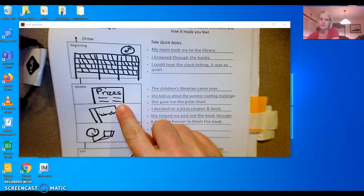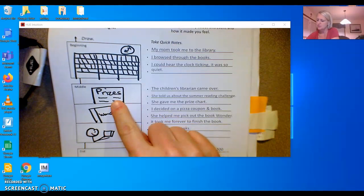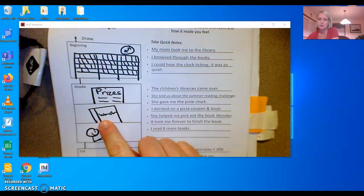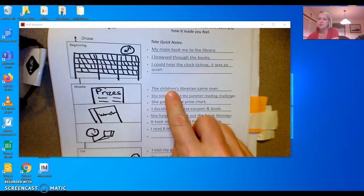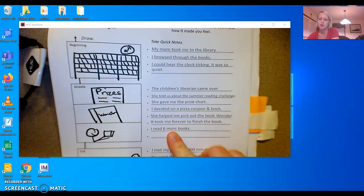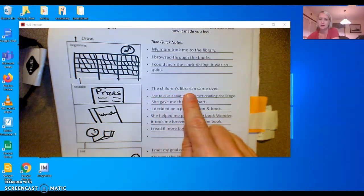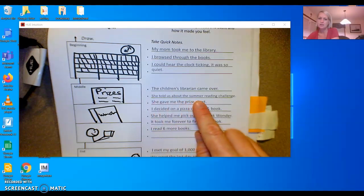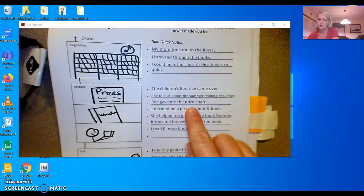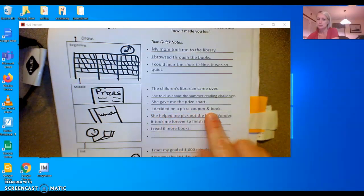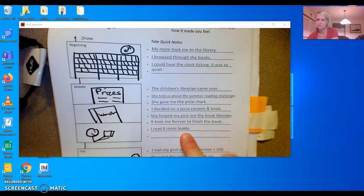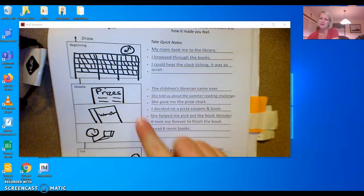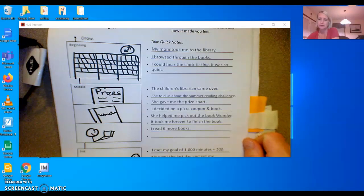In the middle she has three pictures. She has a picture of the prizes, a picture of a book called Wonder, and a picture of her reading. And then she wrote down several of the events that would happen in the middle of her narrative. The children's librarian came over. She told us about the summer reading challenge. She gave me the prize chart. I decided on a pizza coupon and book. She helped me pick out the book Wonder. It took me forever to finish the book. I read six more books.